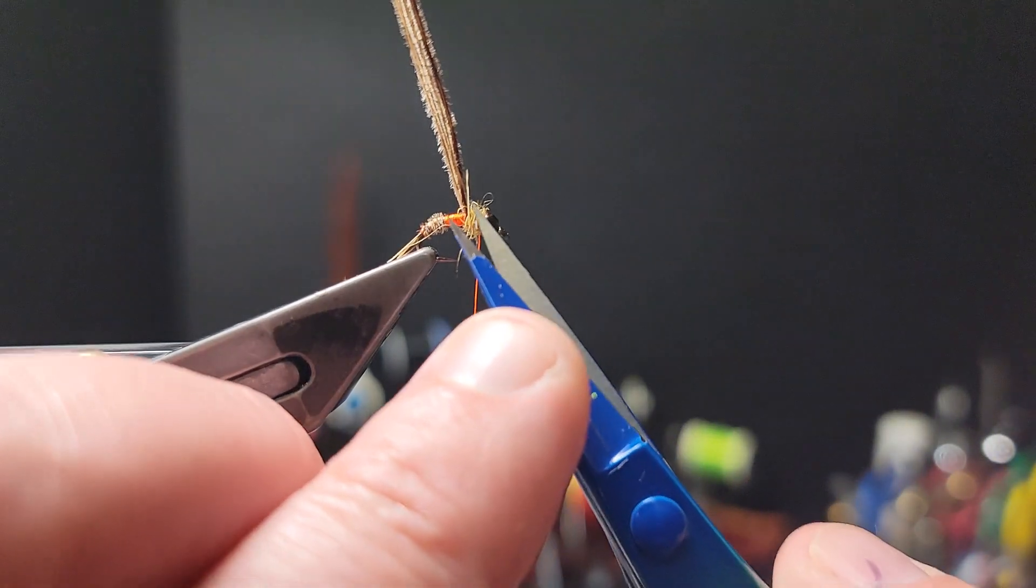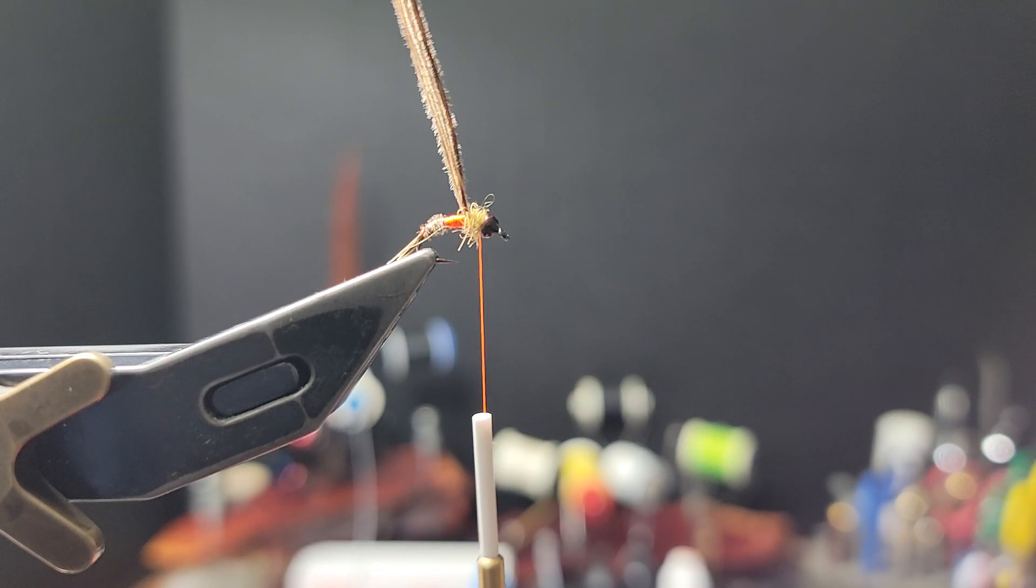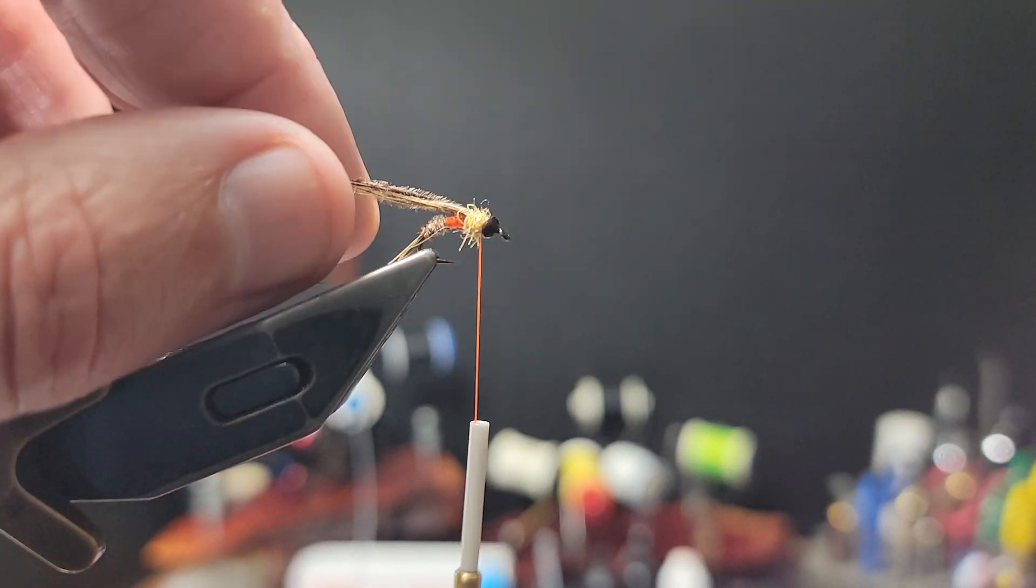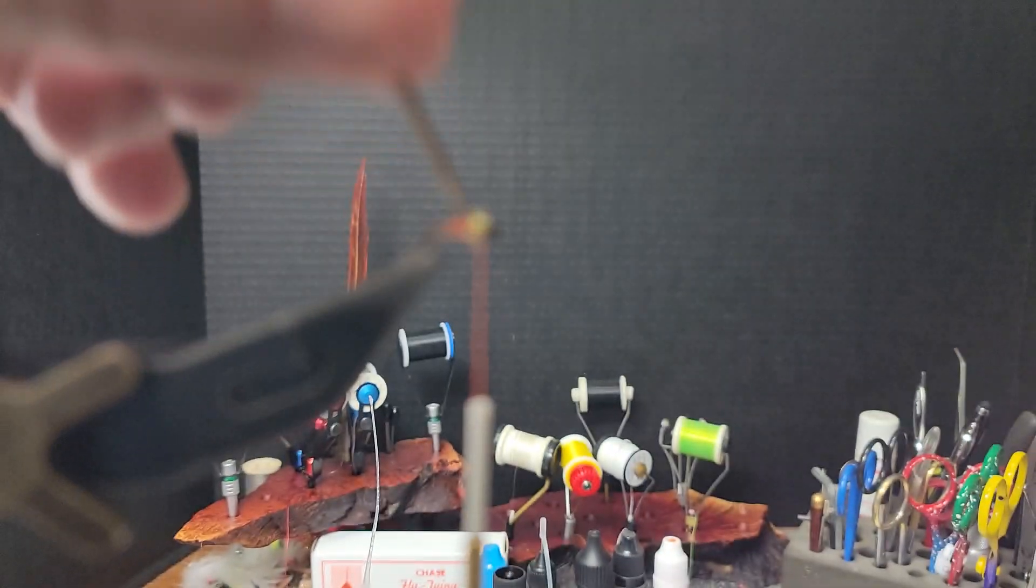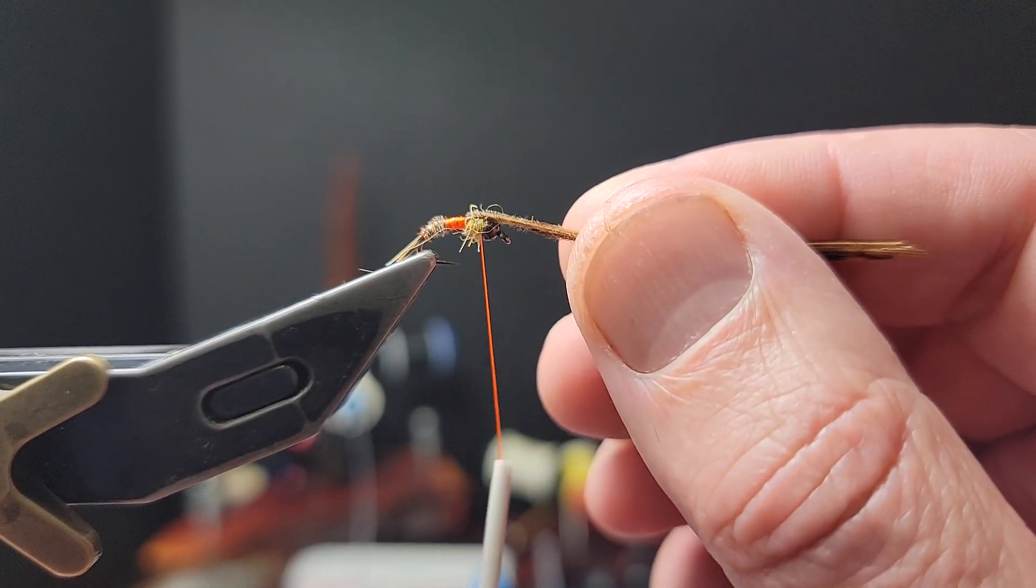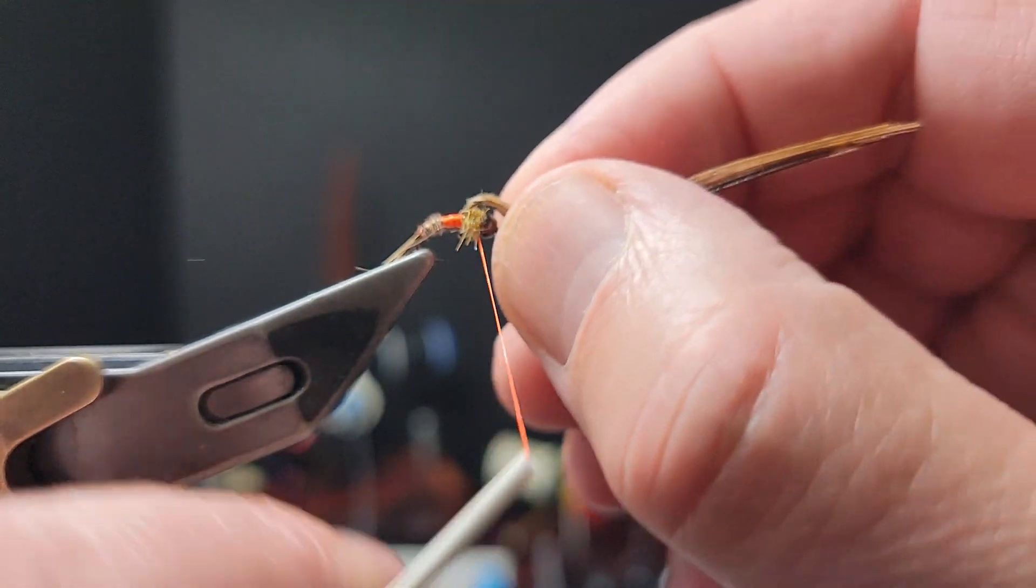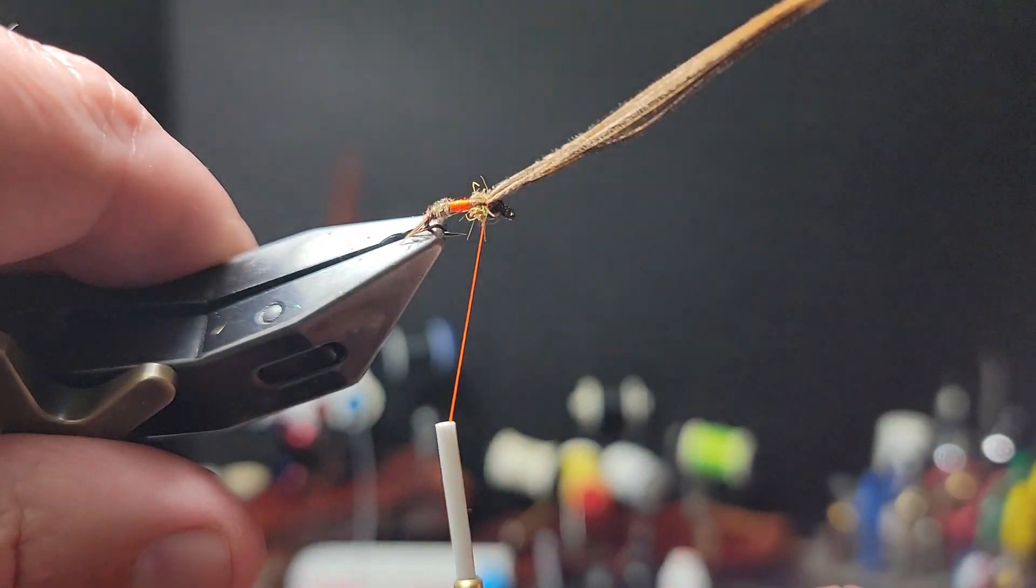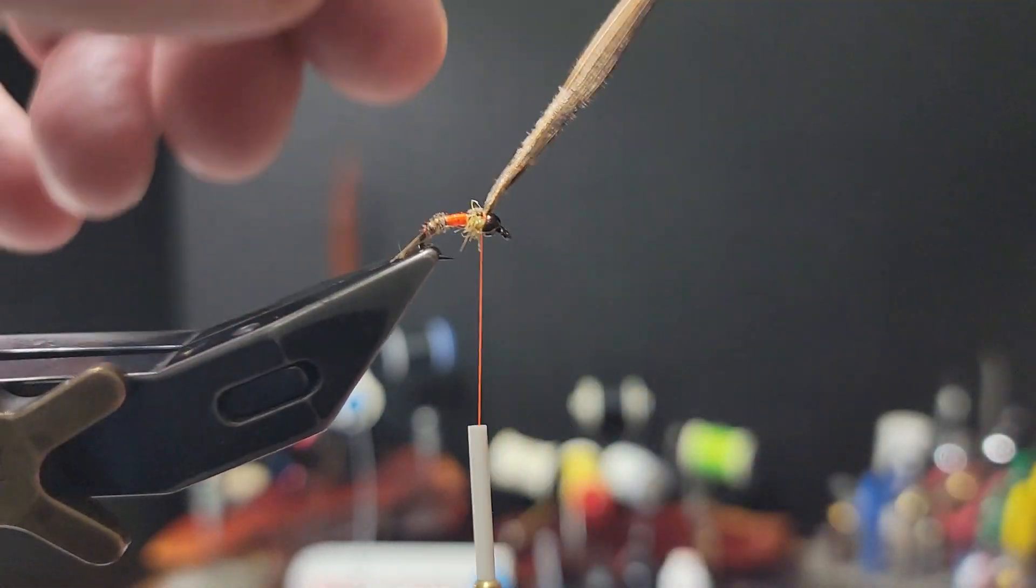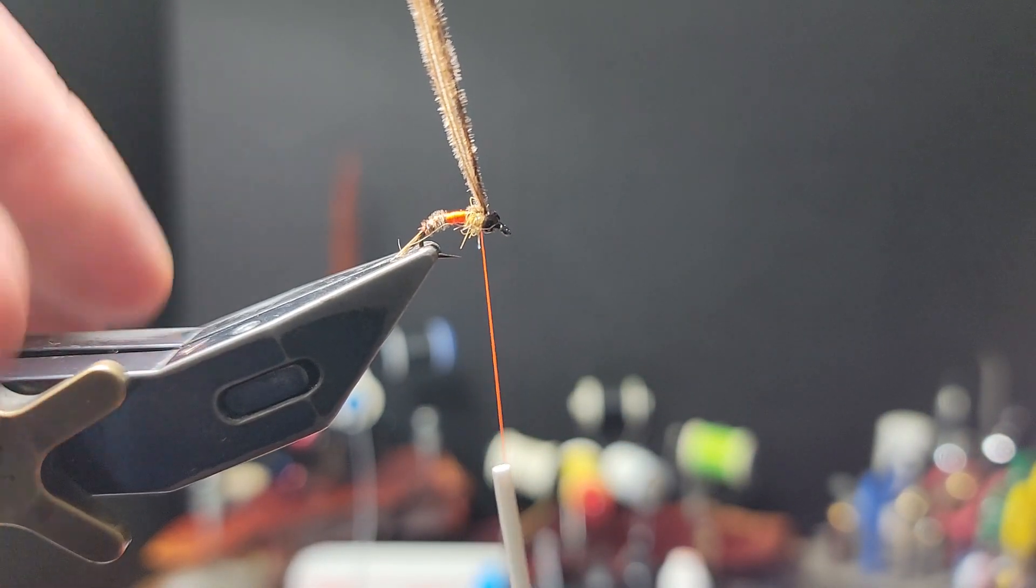And we can do this thorax region in a couple different ways. Could have cut this off, this piece here, and re-tied a new piece in, and then folded back the tips for legs, and then used this for a wing case. I've just always tied it this way, or I used the whole piece of pheasant tail from the tail all the way forward. And then tie my legs in at the end.